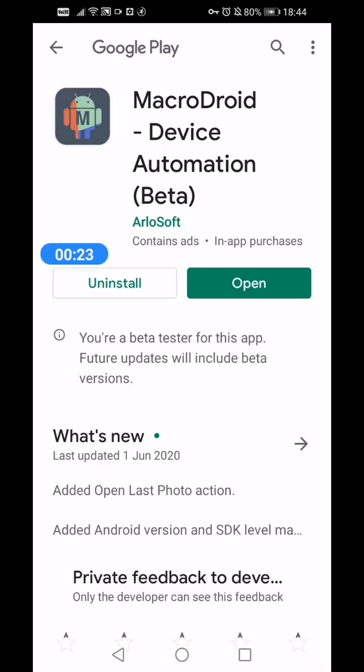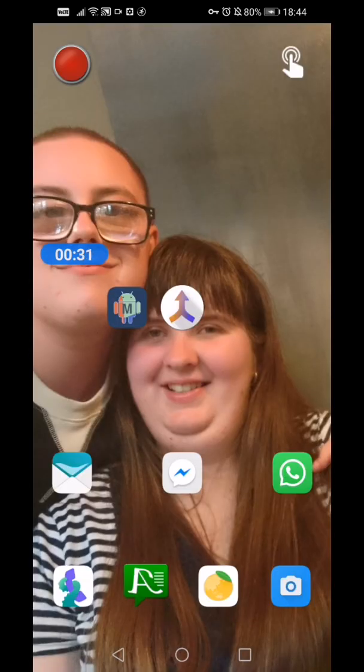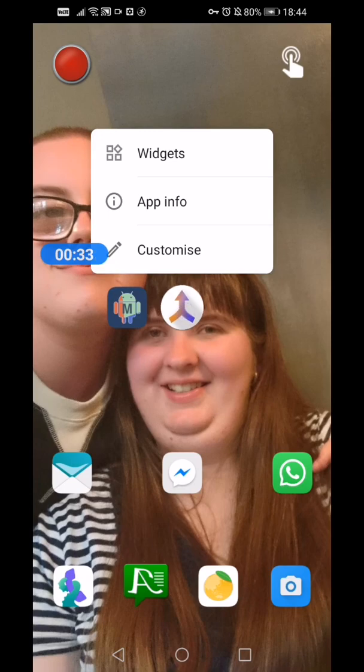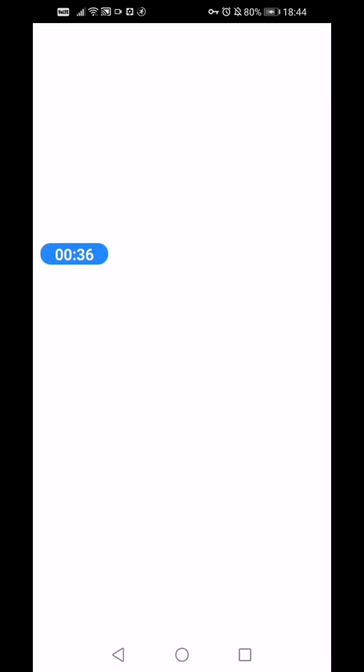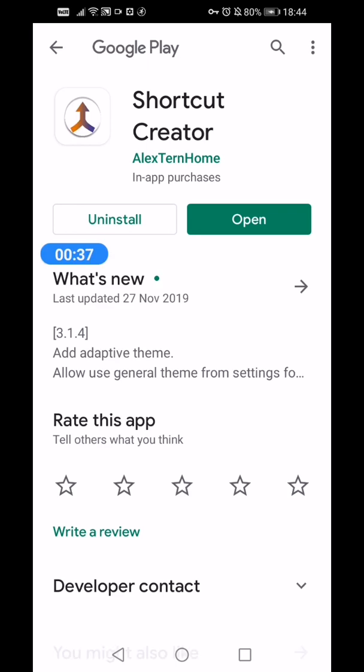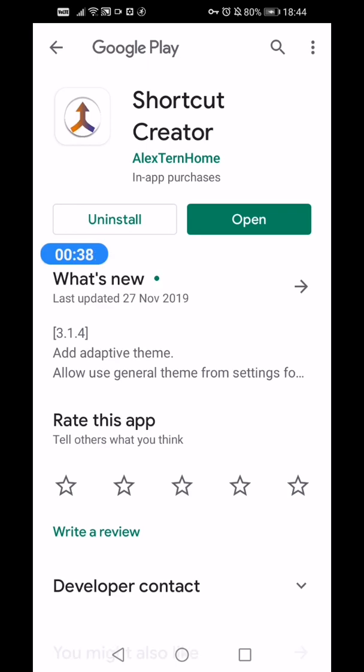So that's here, that's this one, and then you'll need Shortcut Creator which will be here, this one.